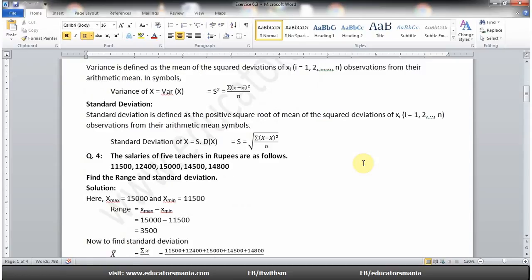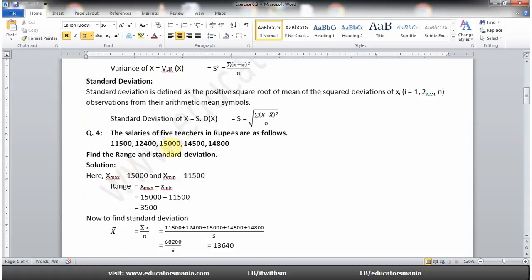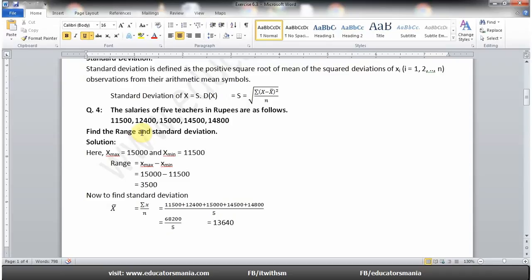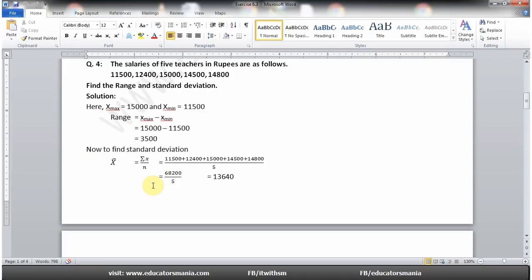Question number four: The salaries of five teachers in rupees are given. یہ ungrouped data ہے تو ہم نے range اور standard deviation find کرنی ہے۔ Range کے لیے maximum value میں سے minimum value minus کریں گے۔ Maximum value یہاں 15,000 ہے اور minimum value 11,500 ہے — ان کا difference 3,500 بنتا ہے، یہی range ہے۔